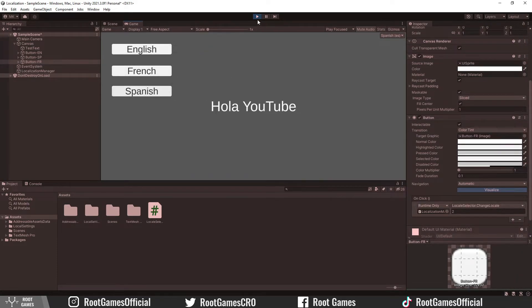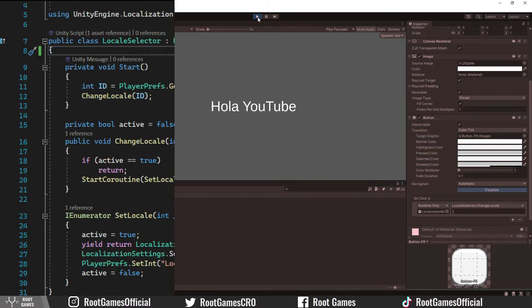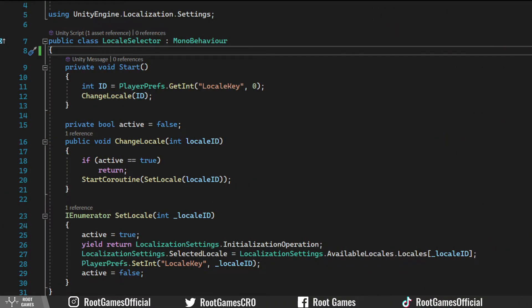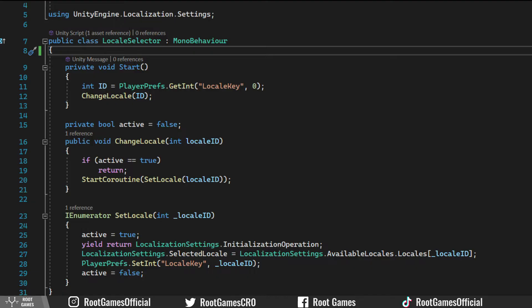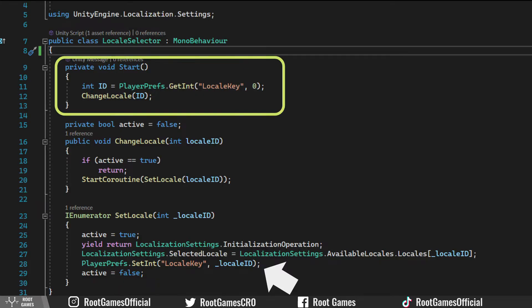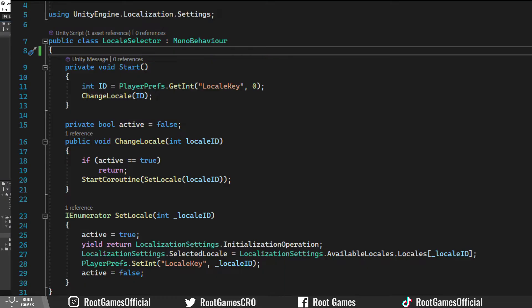Of course, to remember what language the player has chosen, you would need to save the localeid number and load the locale at the start. This is a simple example of using player prefs with saving and loading locales. When you choose a locale, save the id and in the start, just call the function with the id you saved.